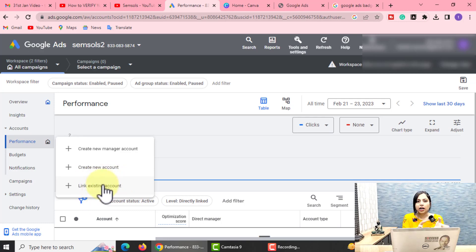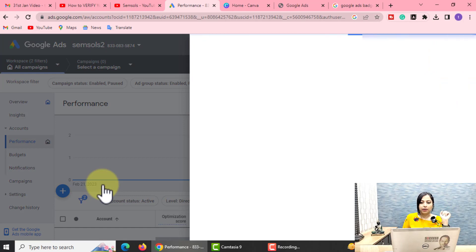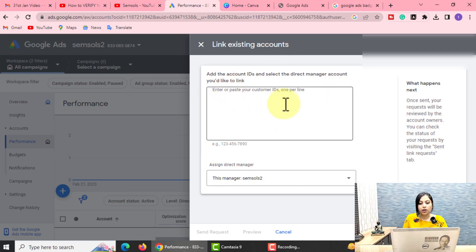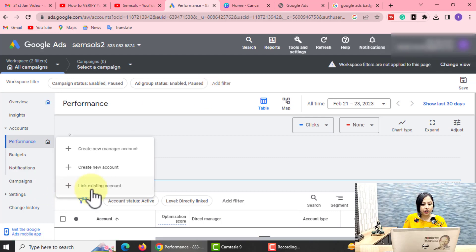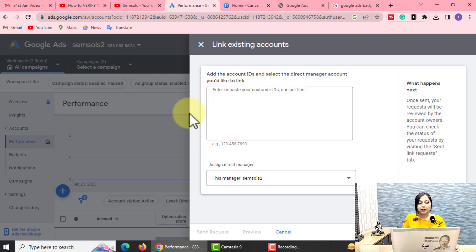Link Existing Account is for your client. If you are an agency or a freelancer and you have to manage your client's Google Ads account — if you need to link it so that you can manage everything from one platform — this third option, Link Existing Account, is for you. You click on it and you will come to a page where you paste the client's account ID here.